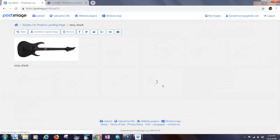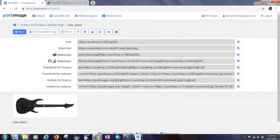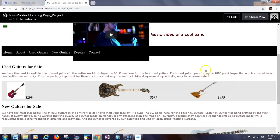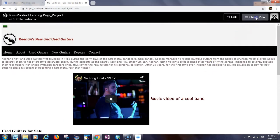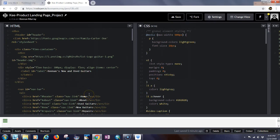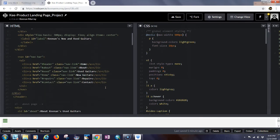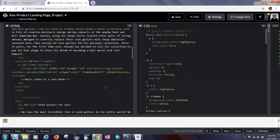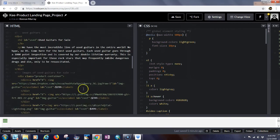We're going to add in the sexy black guitar. Hit Share, copy the direct link, then go back to your product landing page or coding page and go back into the editor view.